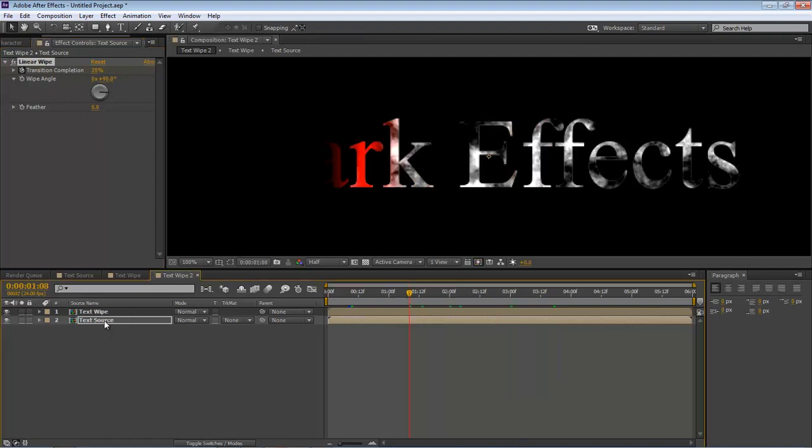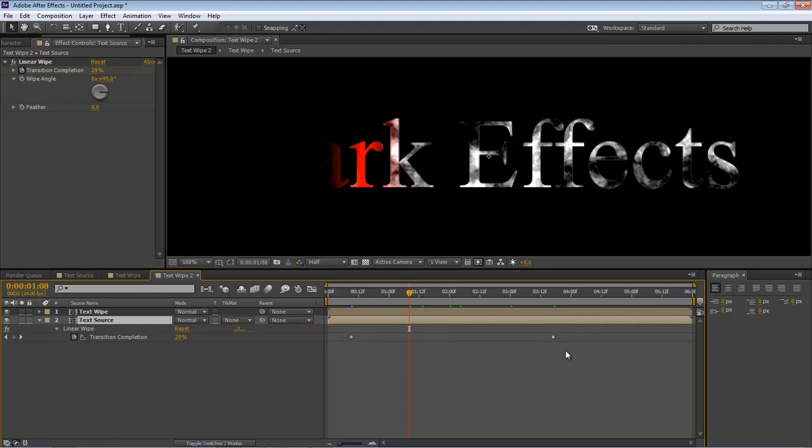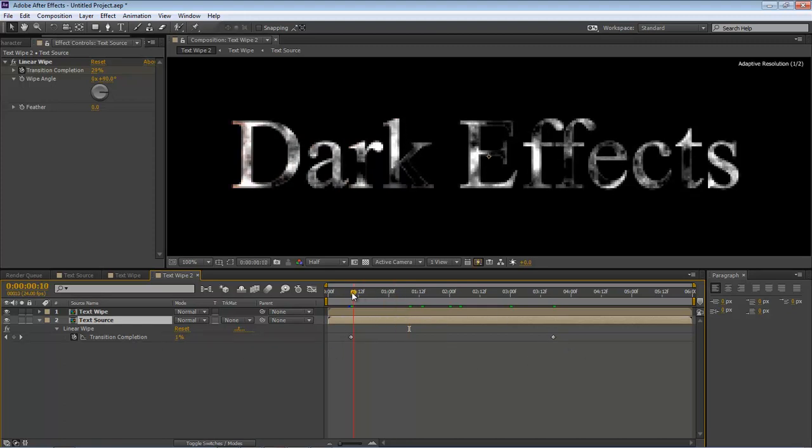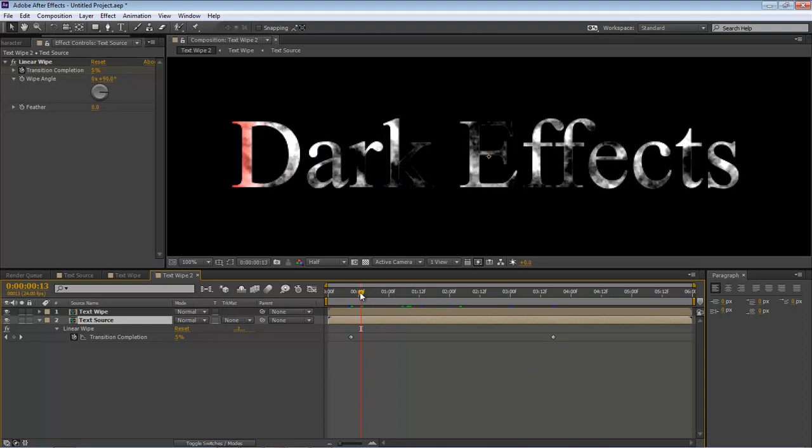Clicking on our text source and hitting U will display our keyframes. And then we can look and see, make sure that everything is going on as it's supposed to be.